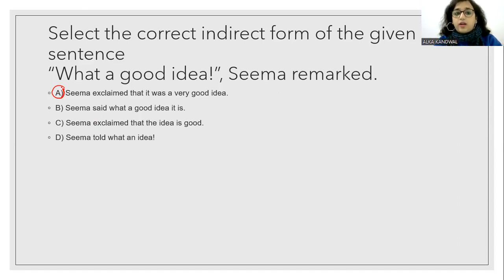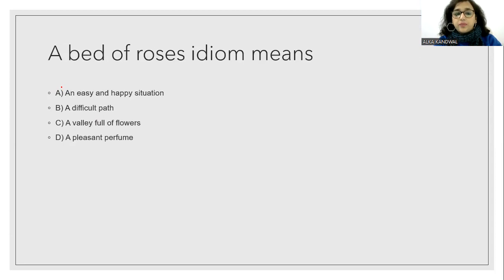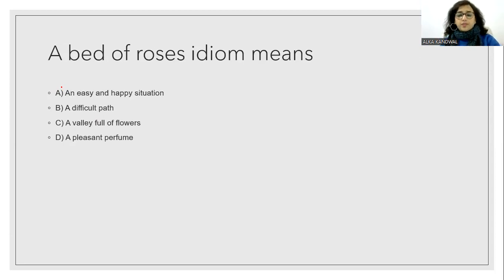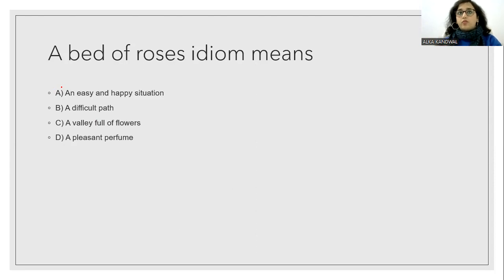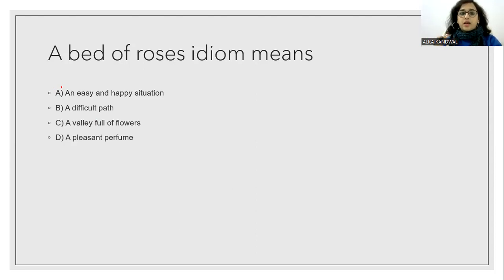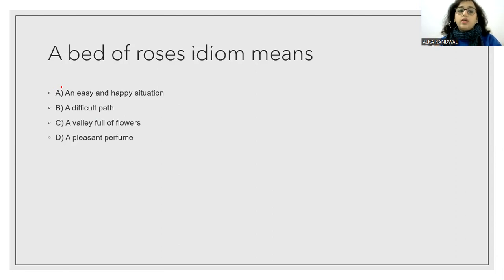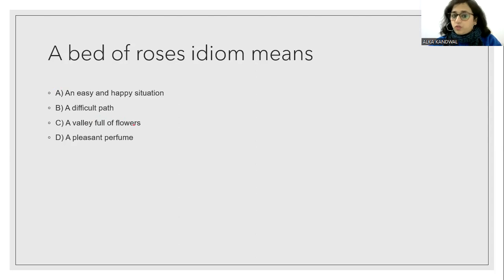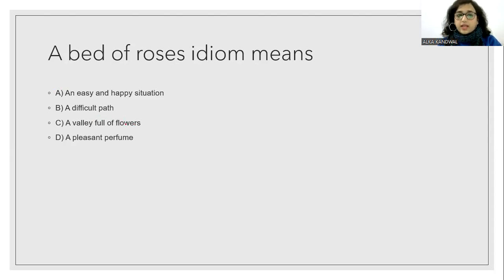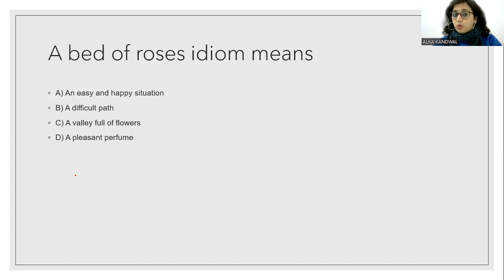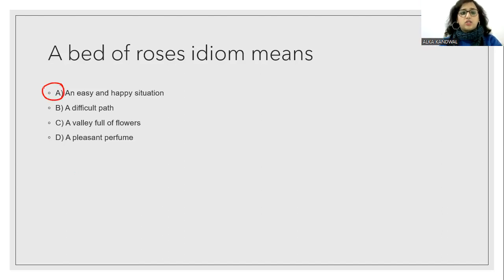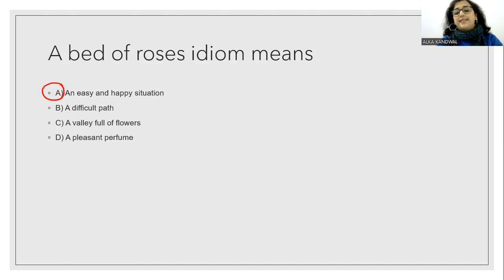Now the idiom we use a bed of roses. So the bed of roses. This should come to our minds. A bed of roses. So it will be a happy situation. So obviously an easy and happy situation is known as the bed of roses. So the answer is option A.